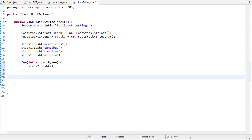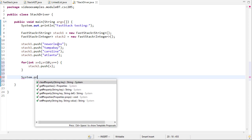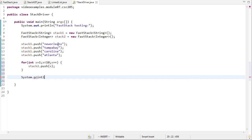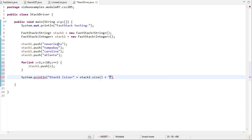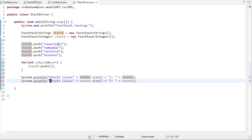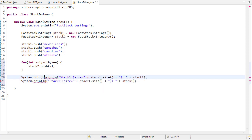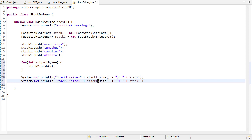Now we'll print out these stacks. I'll print the size first, then I'll print the entire stack. I'll do the same for stack two.